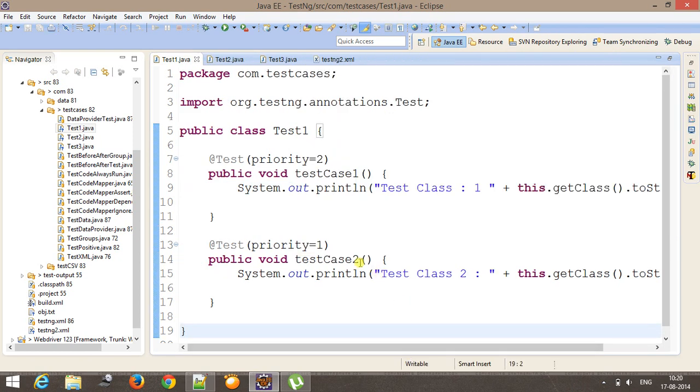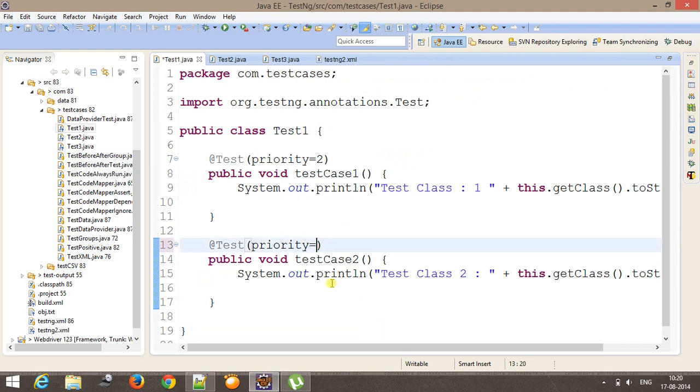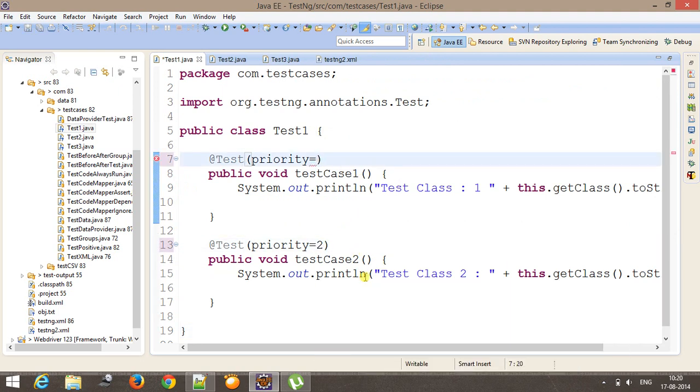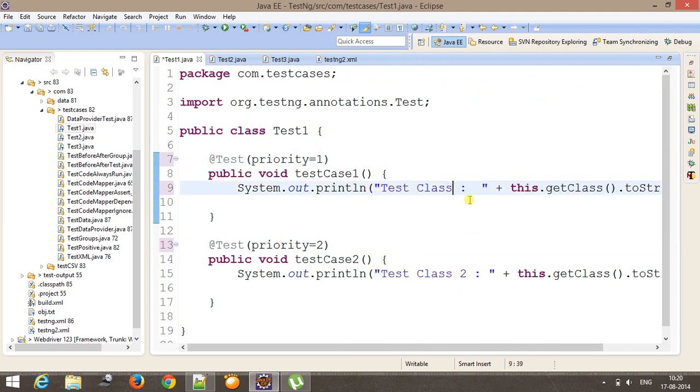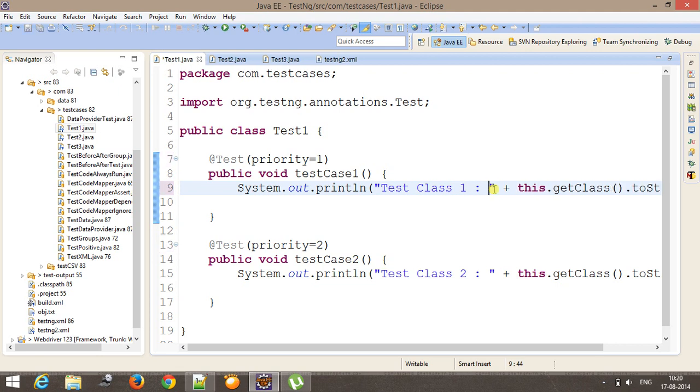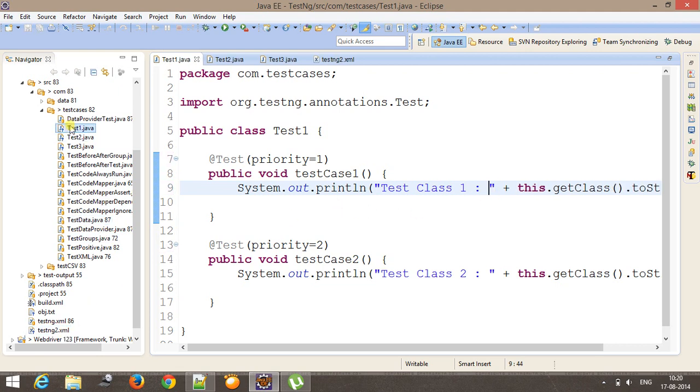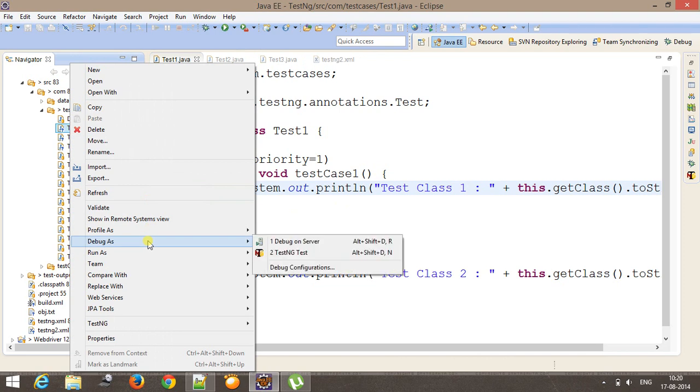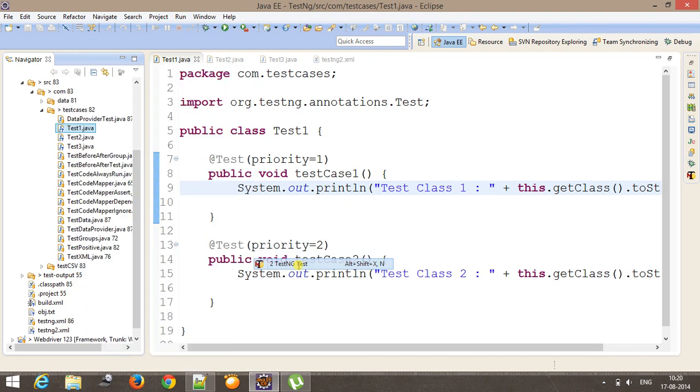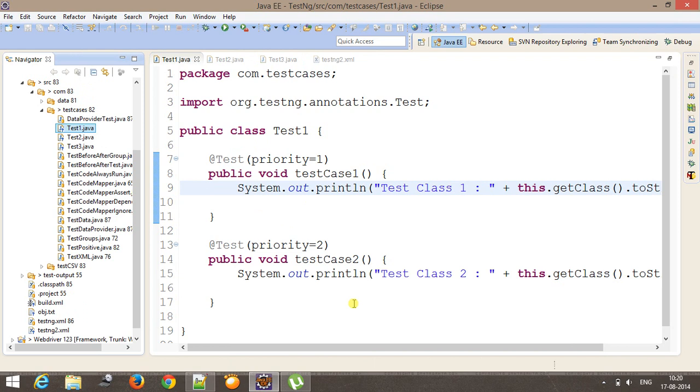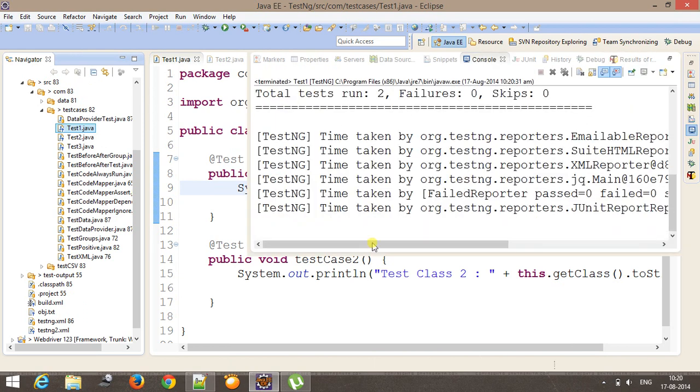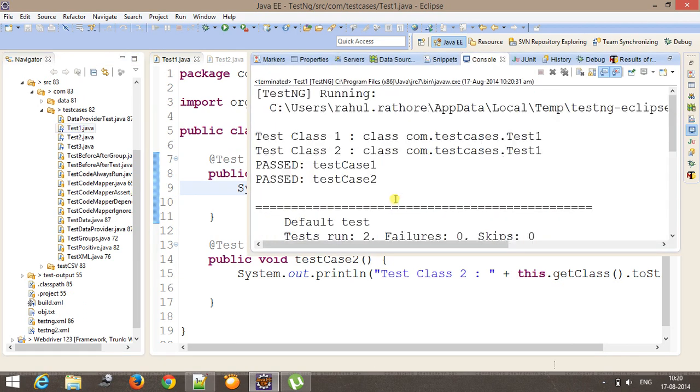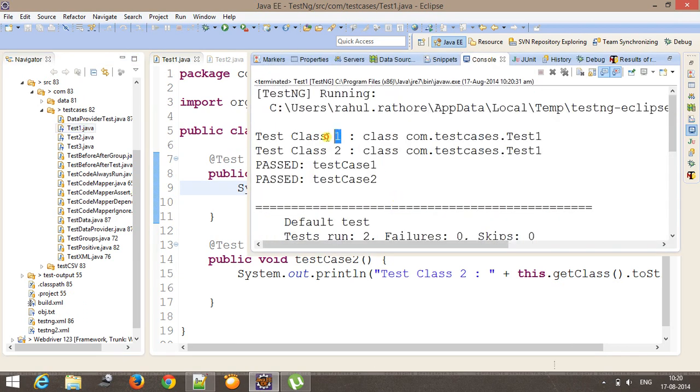However, if I change the priority, I will make it 2 and this will be 1. So in that case, the testCase1 method will get executed first then testCase2. As you can see that.